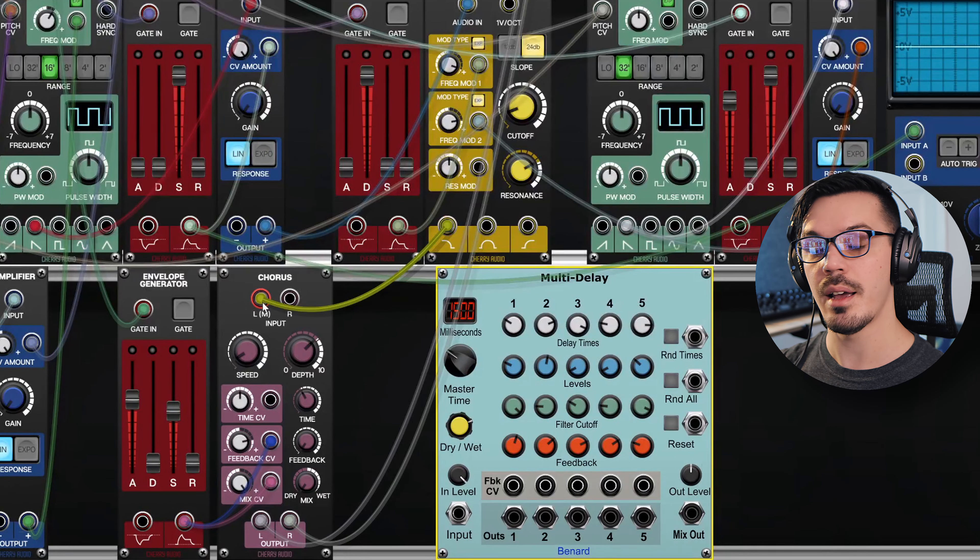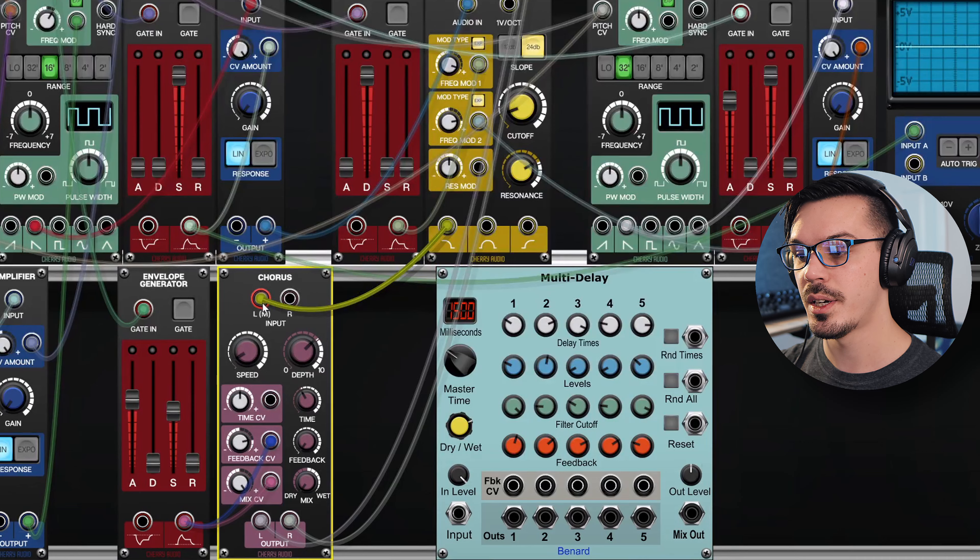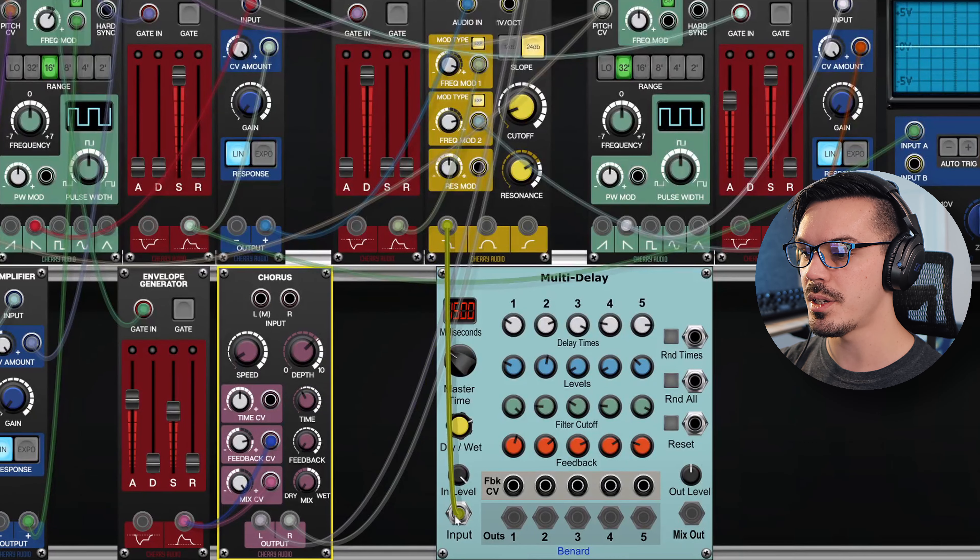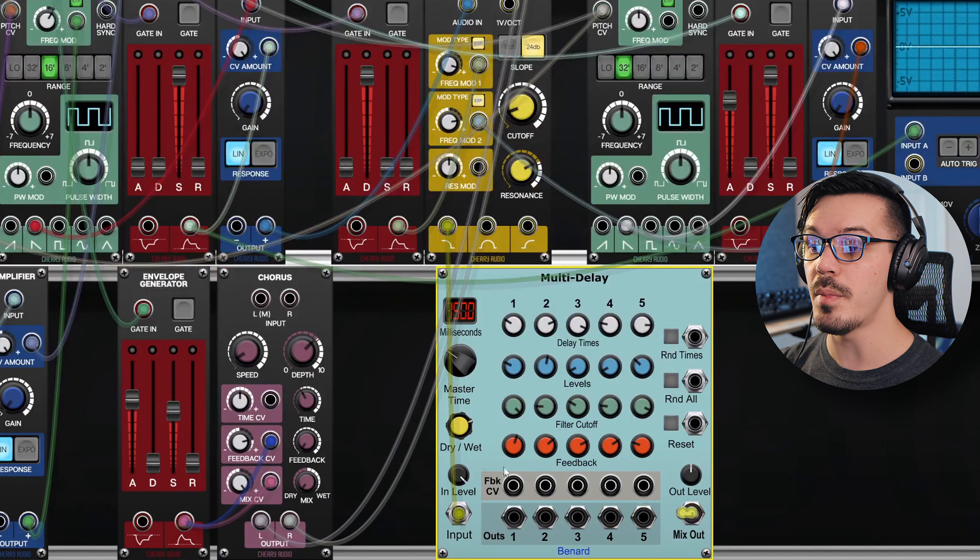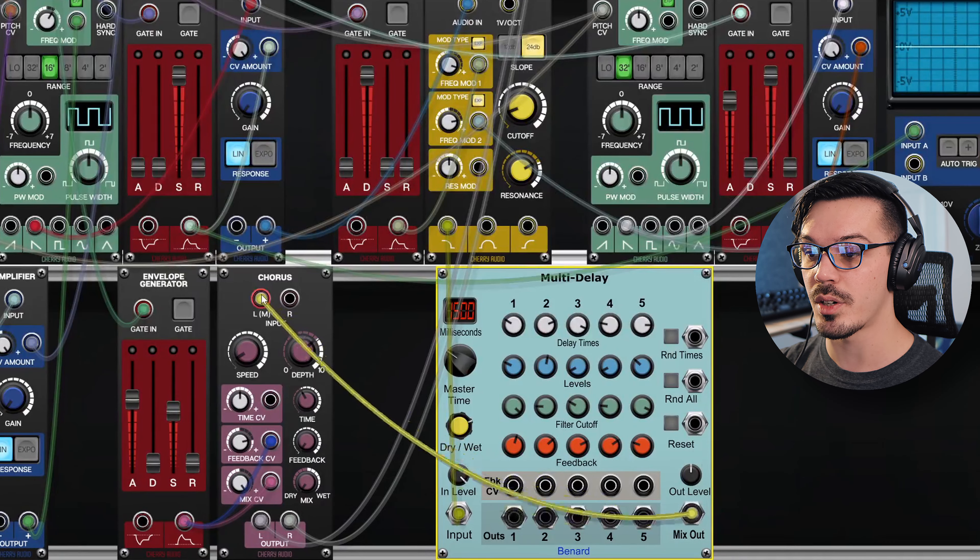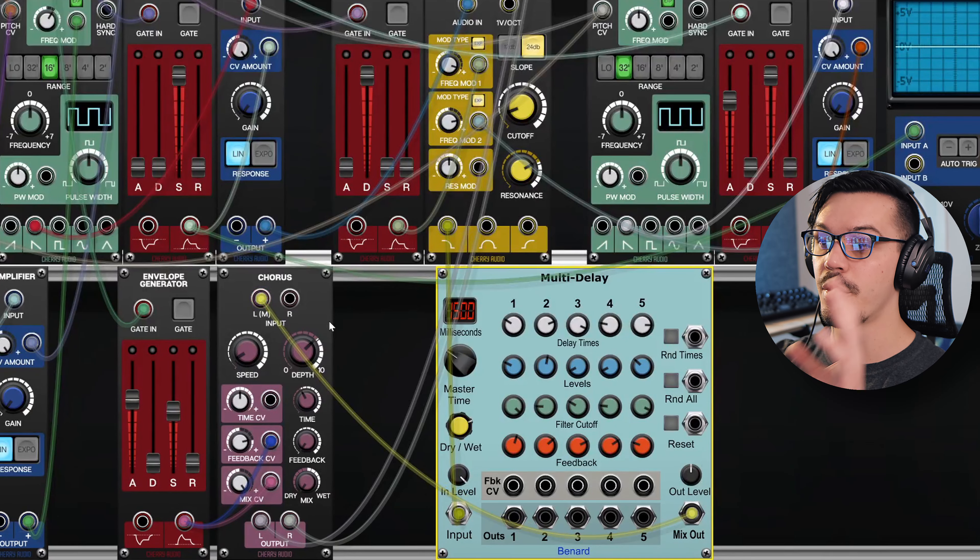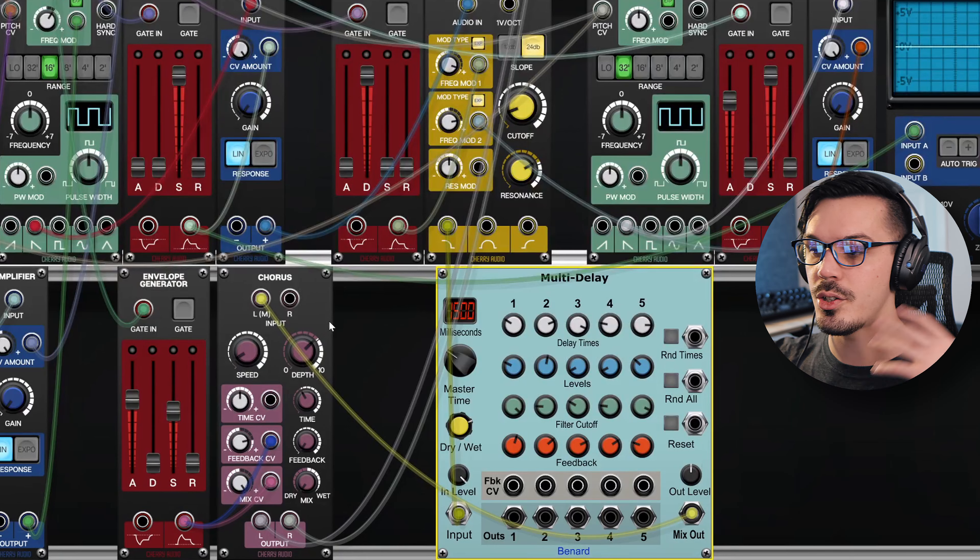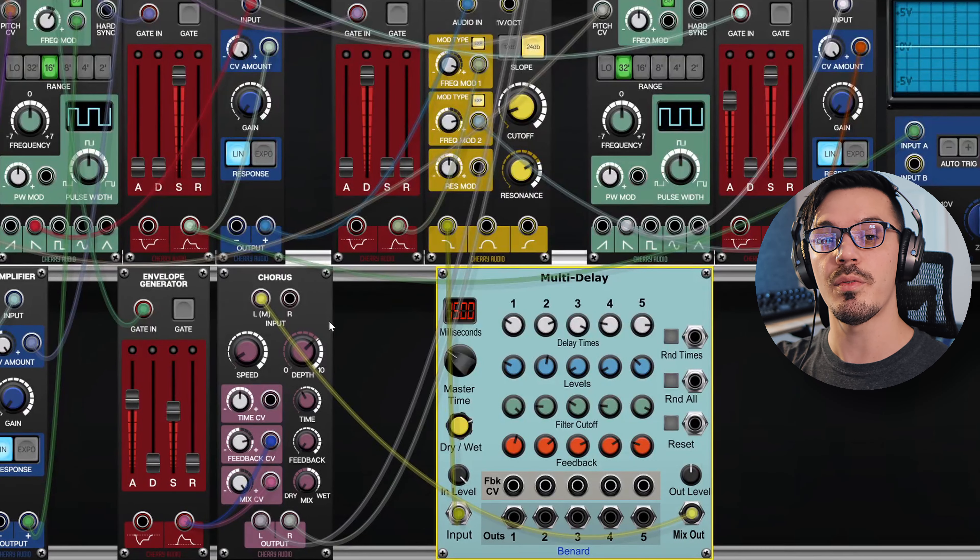So what we can do is take the output of our filter, which is currently a mono signal feeding into our chorus, let's move that into the input of the multi-delay here. And now we'll feed the mix output into the mono input of our chorus. This way we're going to have the filter feeding into the delay, we'll get all these cool delay taps, and then that's going to be further spread out in the stereo field using our chorus module.